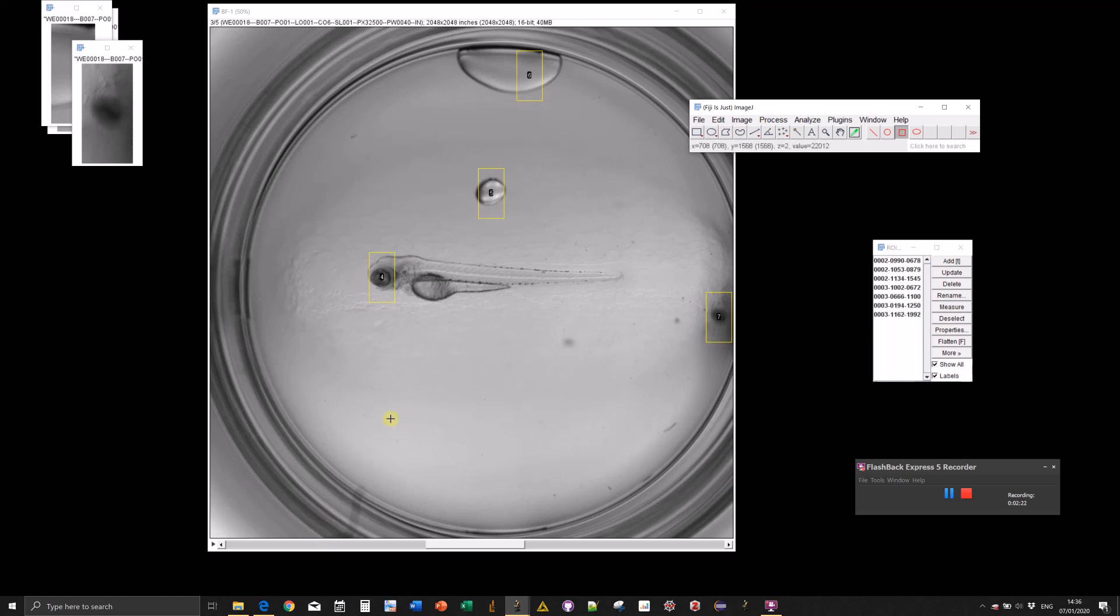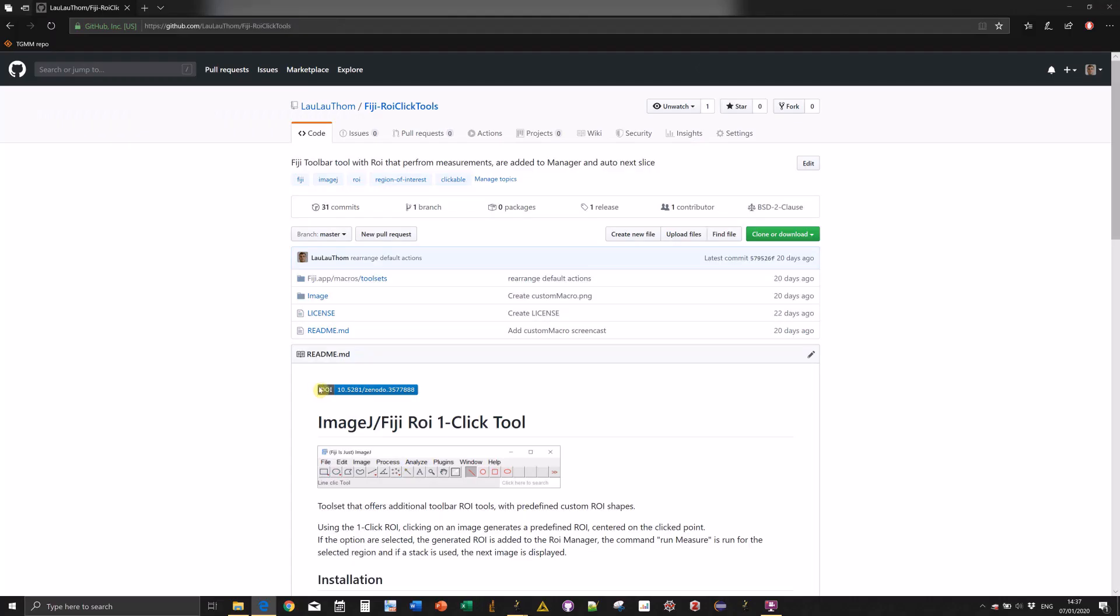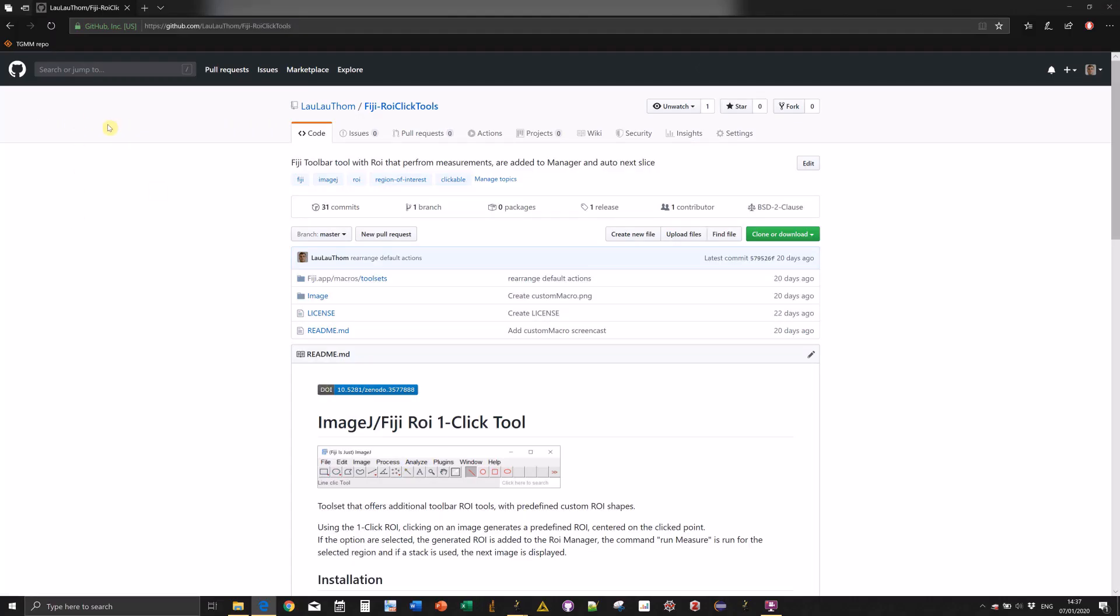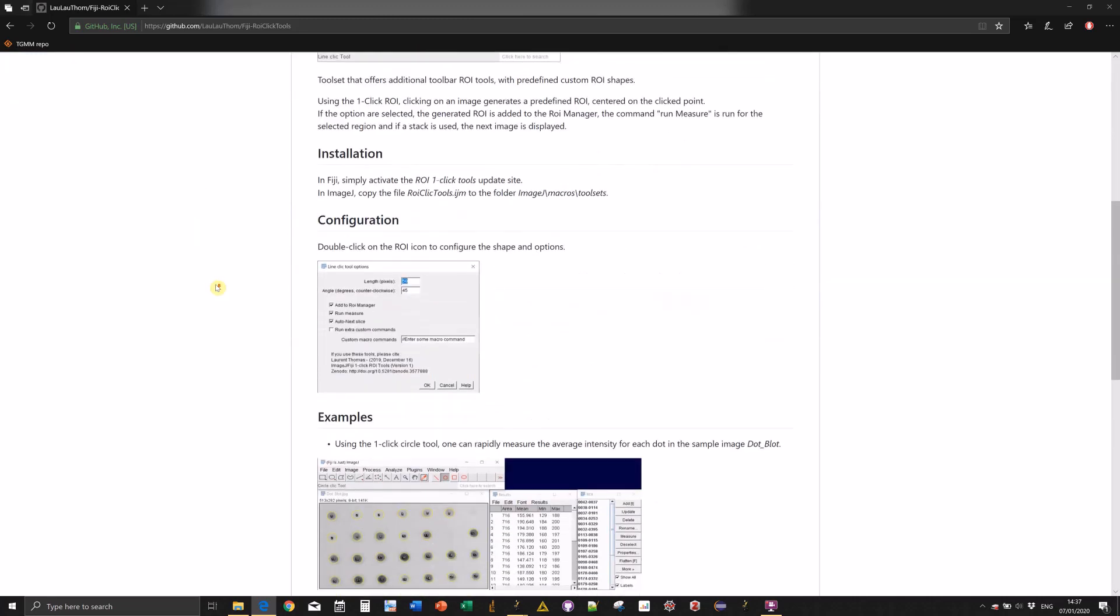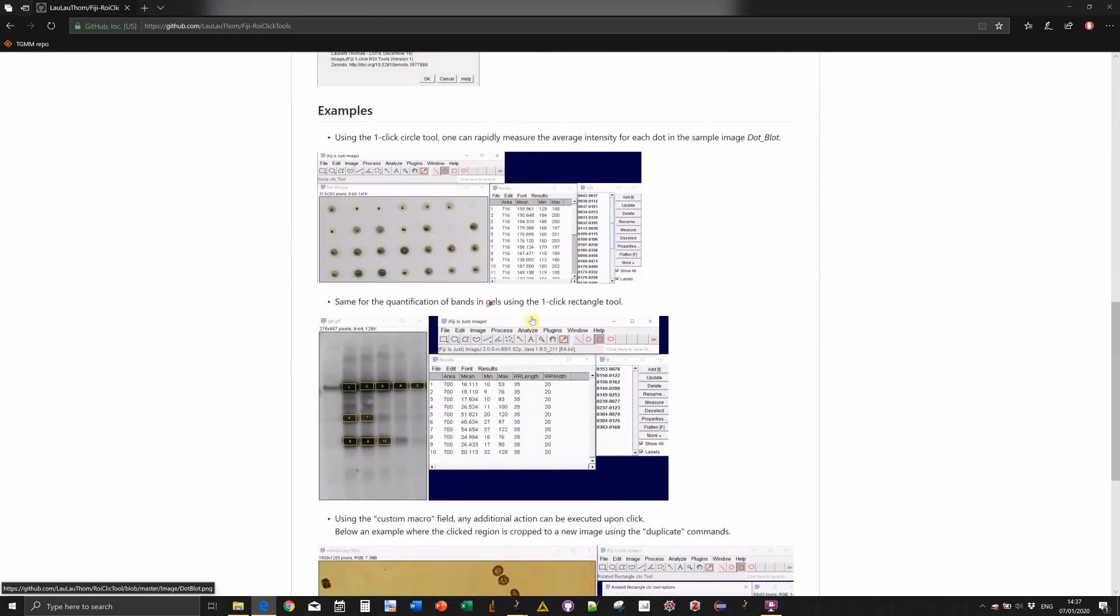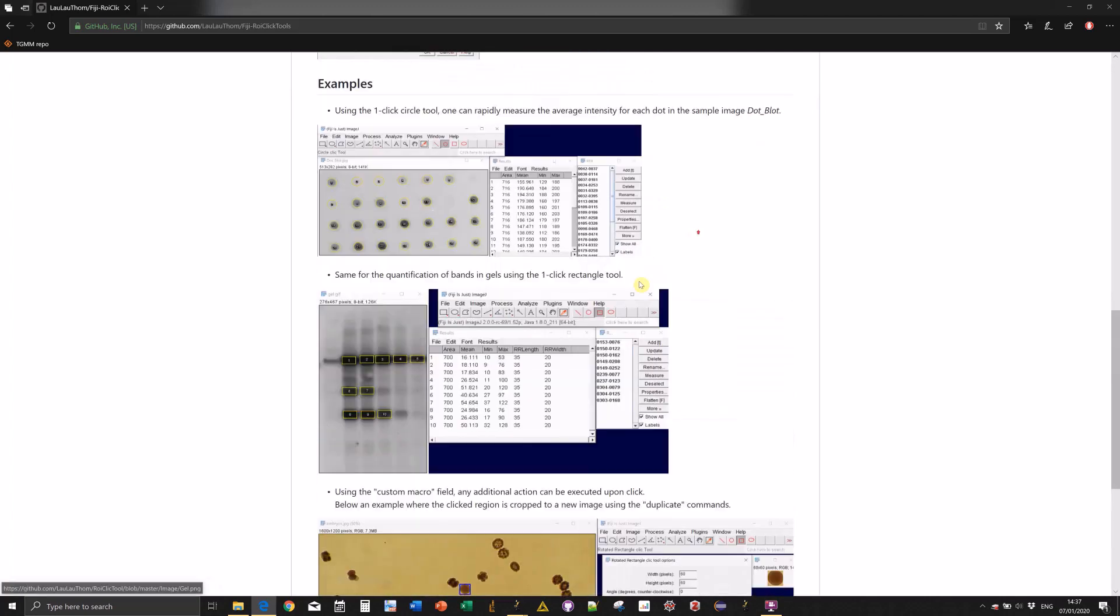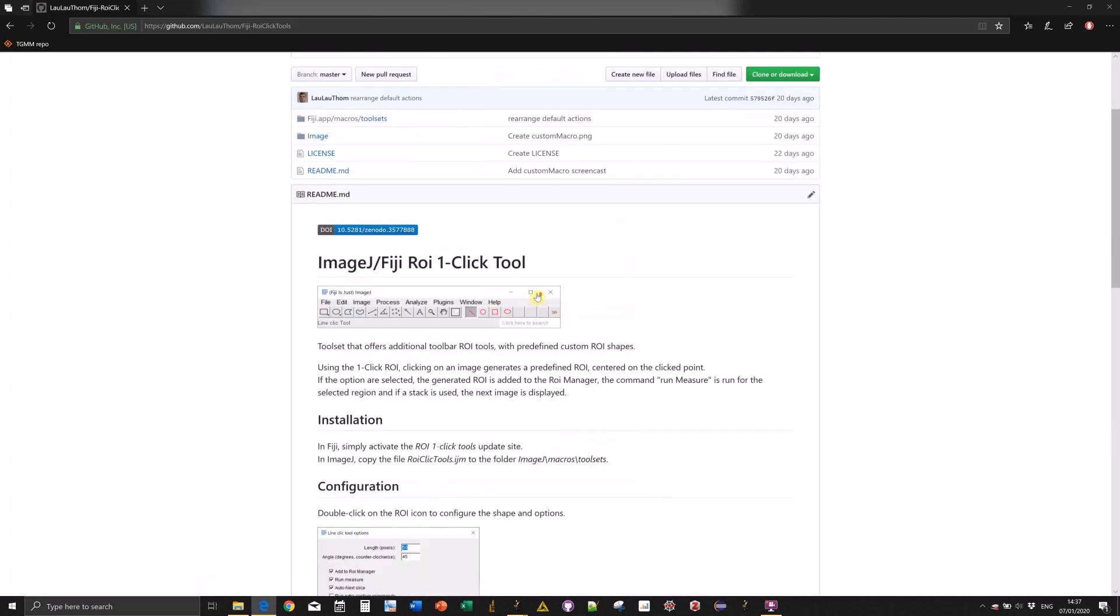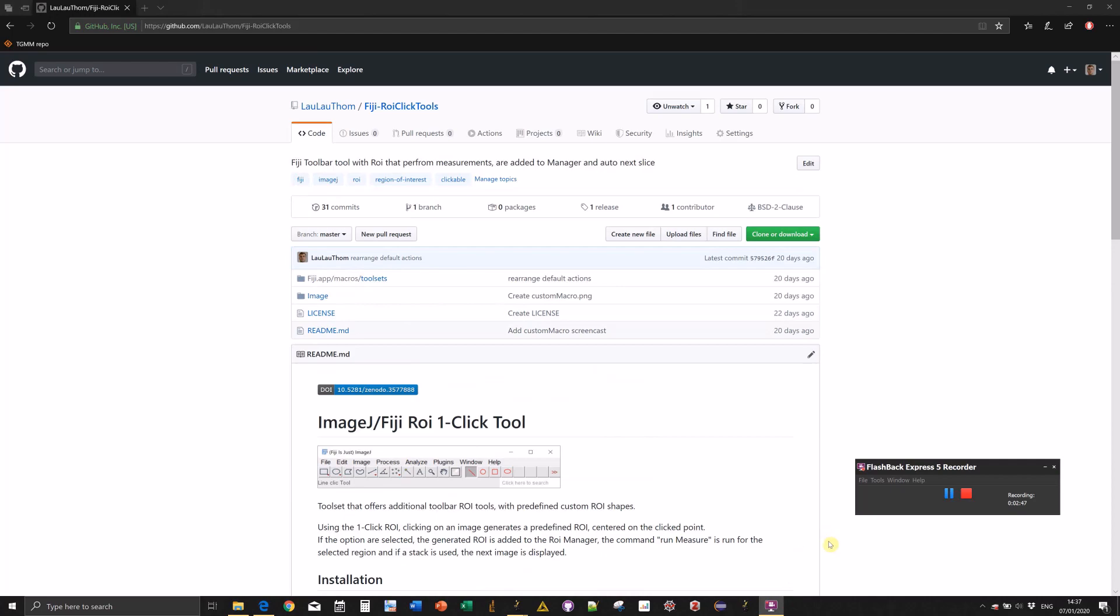That's about it for the demonstration. You could also completely write custom macro tools by changing the file. If you want more documentation, check the GitHub repository. It has a readme section with more detailed explanations and examples. I finish here and thank you for your attention.